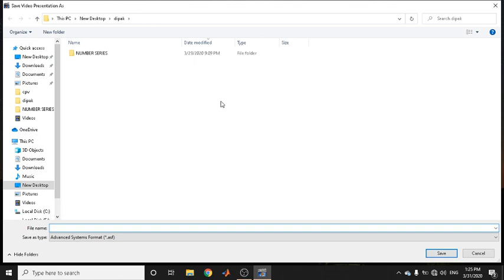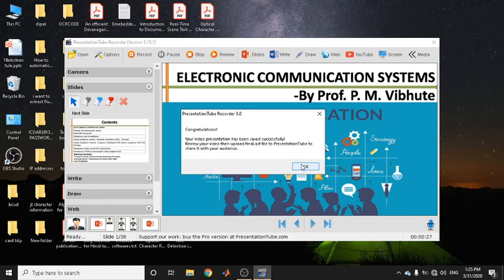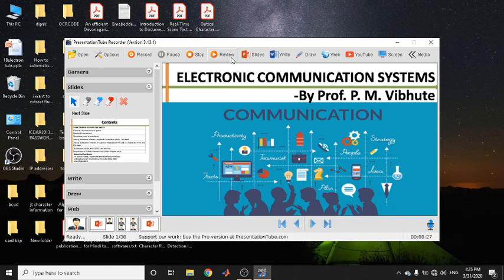An important advantage of this tool over other software is that you can save your file to any location you choose — for example, I am saving this file as 'final'. Other tools can only save to a default location, which may become cluttered. I am clicking Save and the video is saved properly.